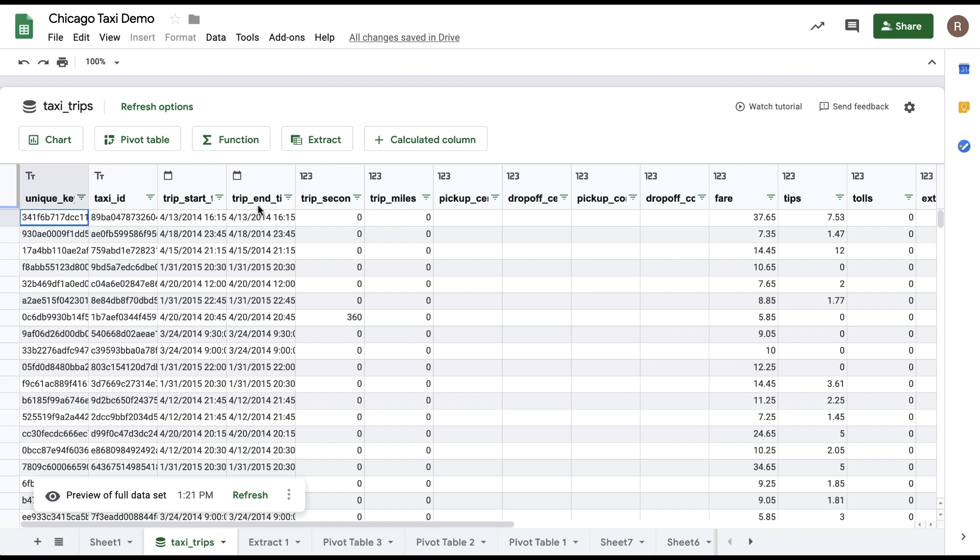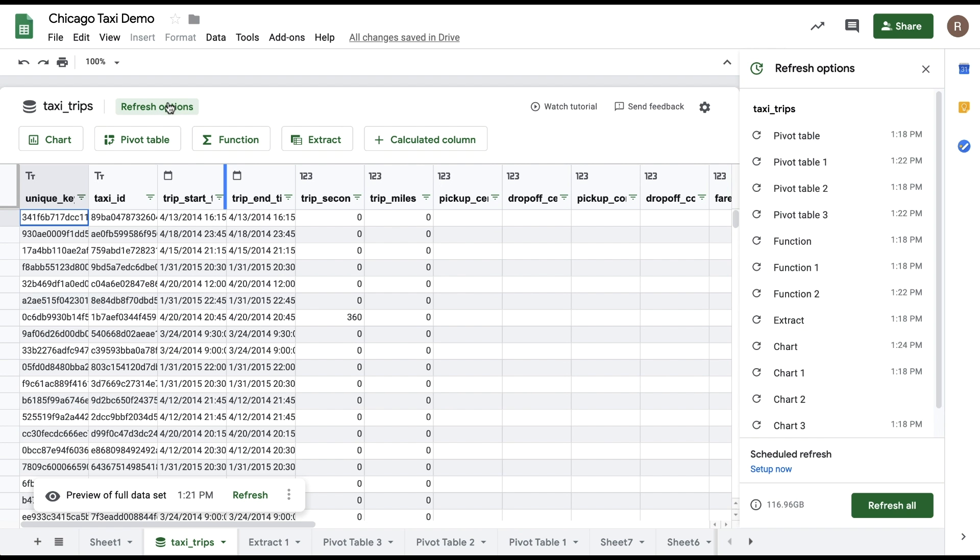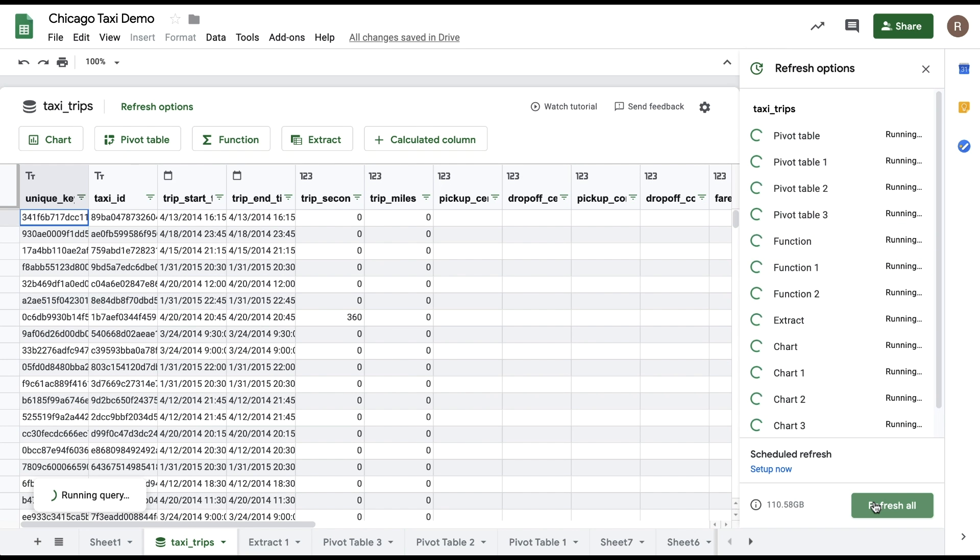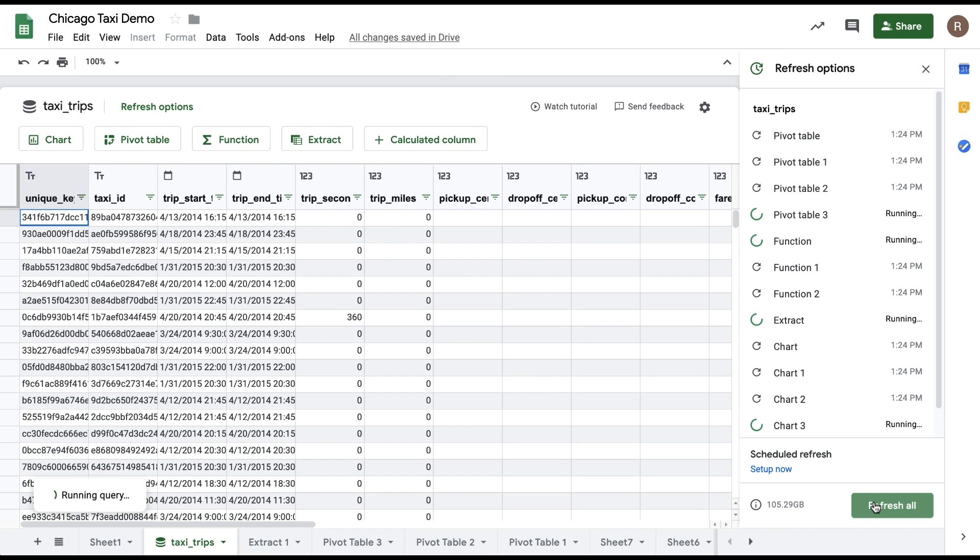Alternatively, you can click the Refresh Options from the top of the preview, which will open up the Refresh Options sidebar. And from there, you can choose Refresh All to make sure all Connected Sheets analyses are updated to the latest data.